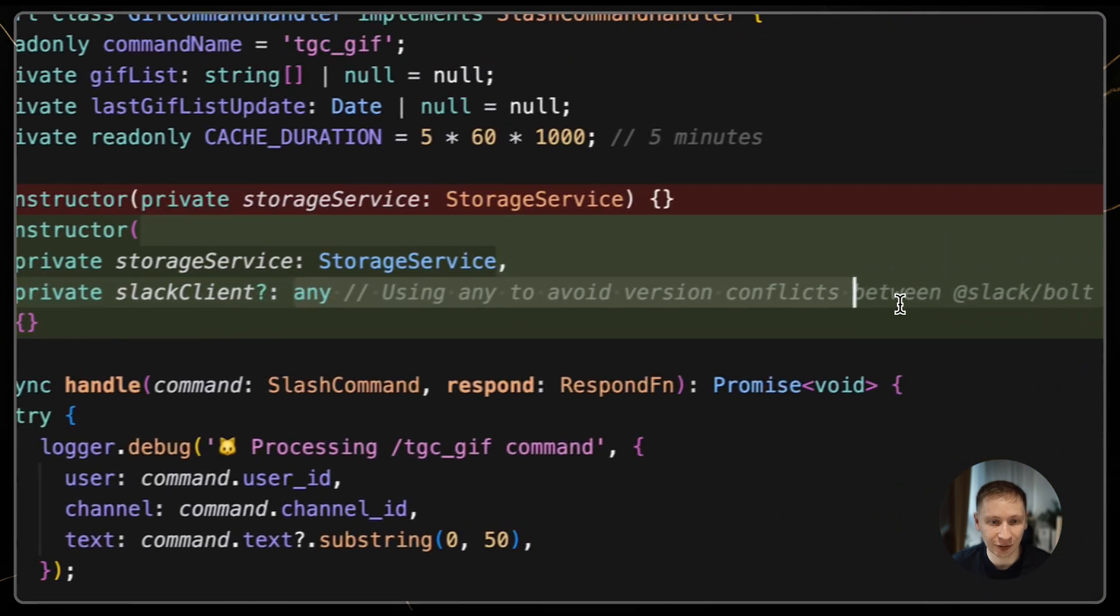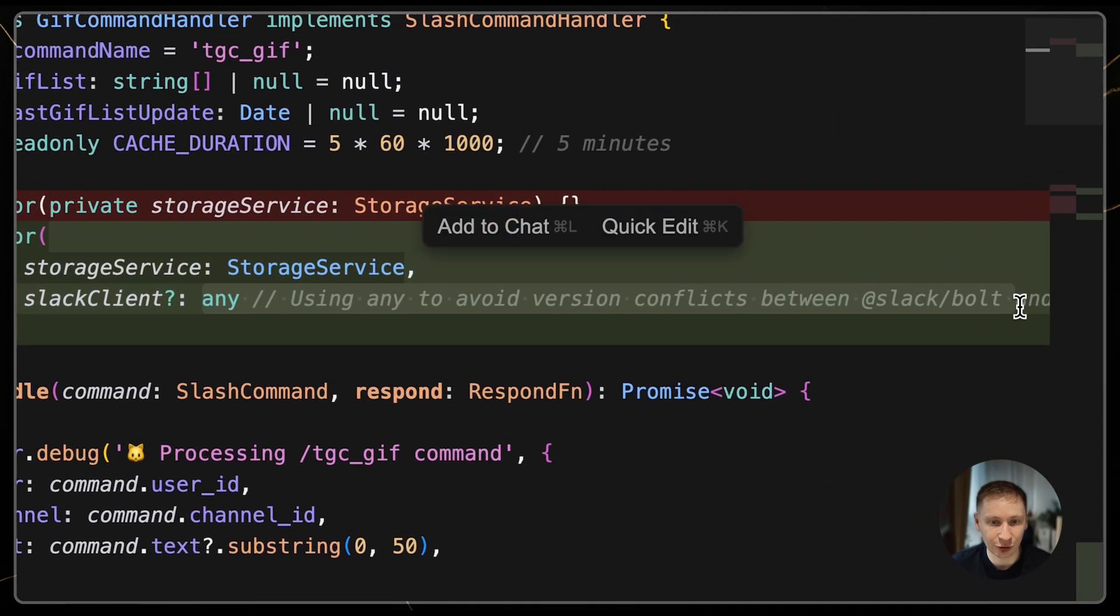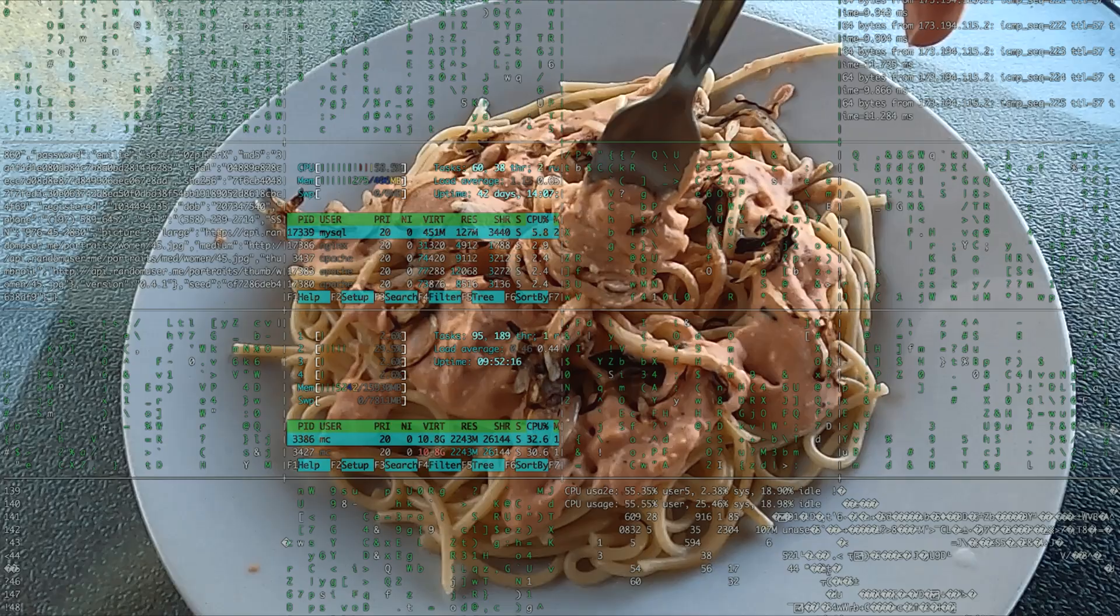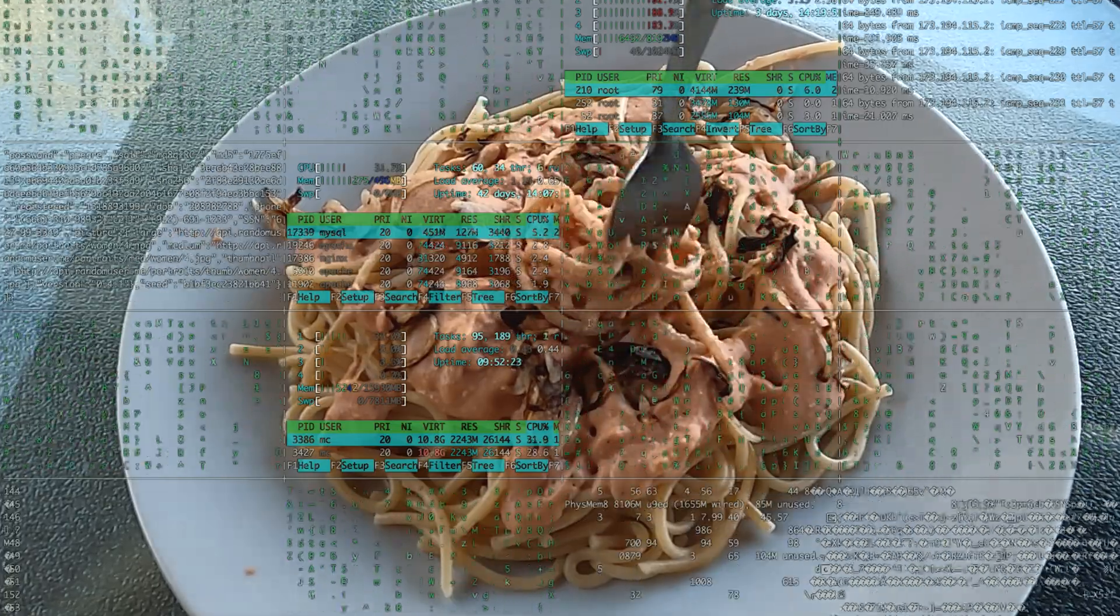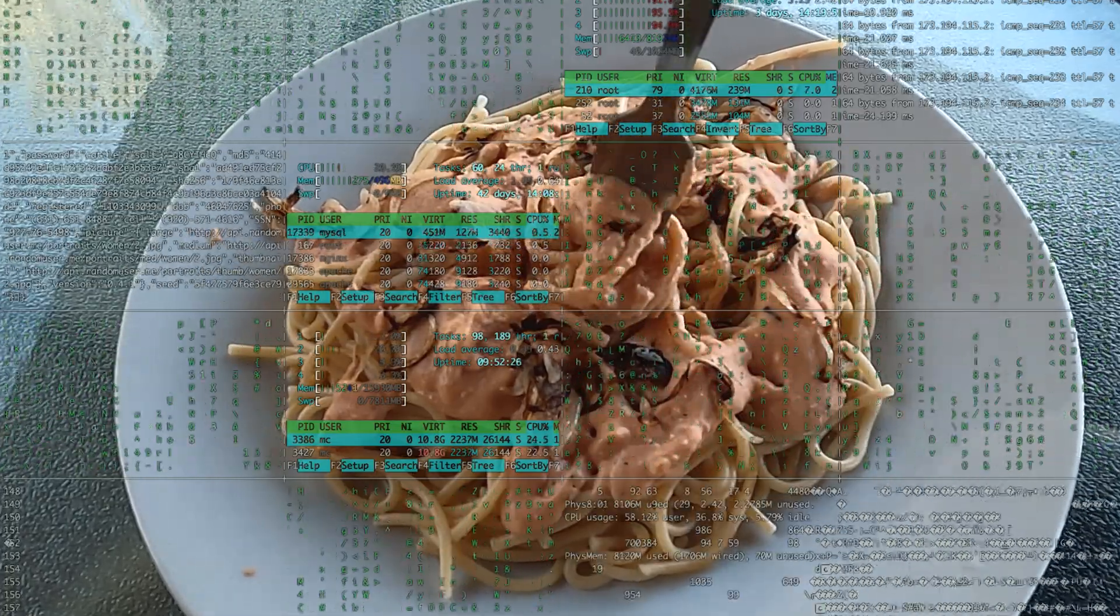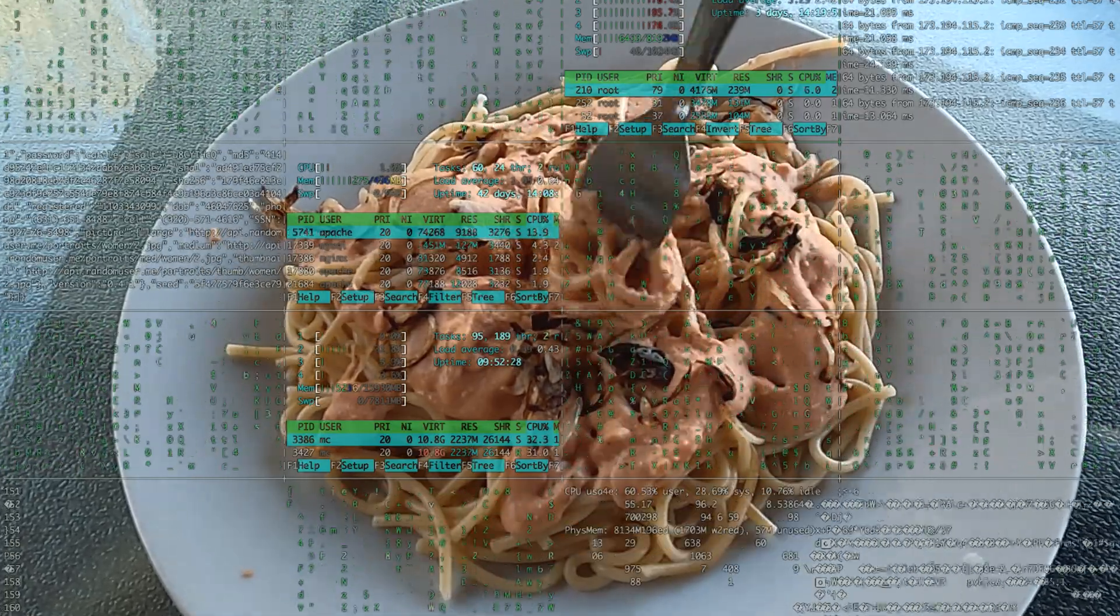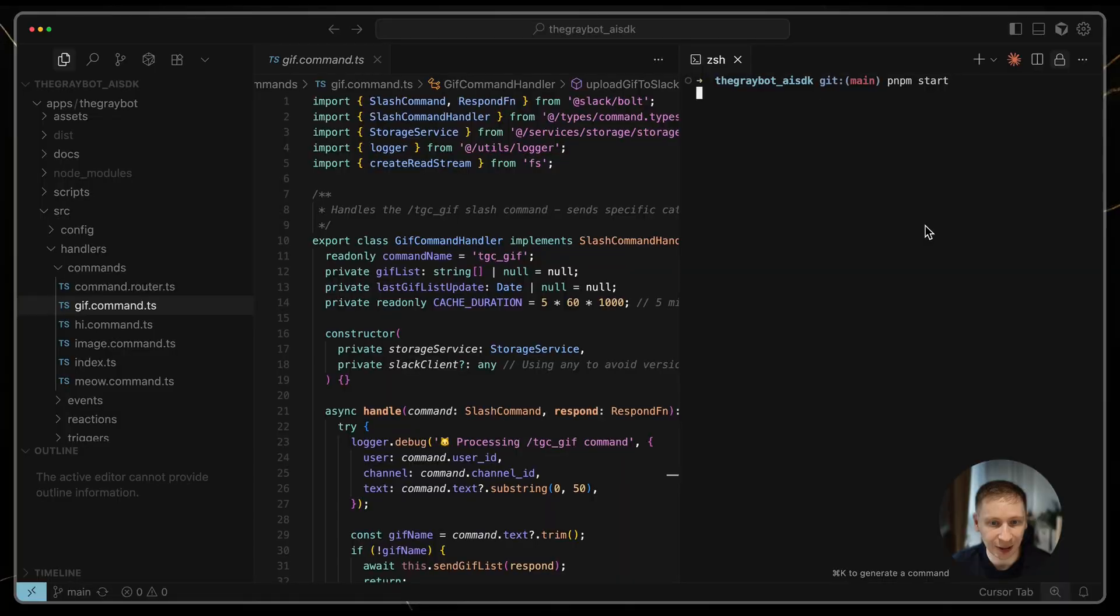If you see it taking shortcuts, like using any types, ask the developer agent to fix them. If you don't, you'll end up with an unfamiliar codebase that you can't maintain.